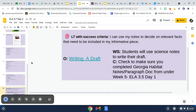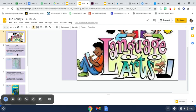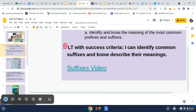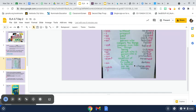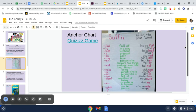For ELA, you are going to watch the suffix video and study the anchor chart. Suffixes come after the base word. '-ful' is a suffix that means 'full of,' so someone that is hopeful is full of hope. '-ly' means 'in a way,' so someone that moves slowly moves in a slow way.